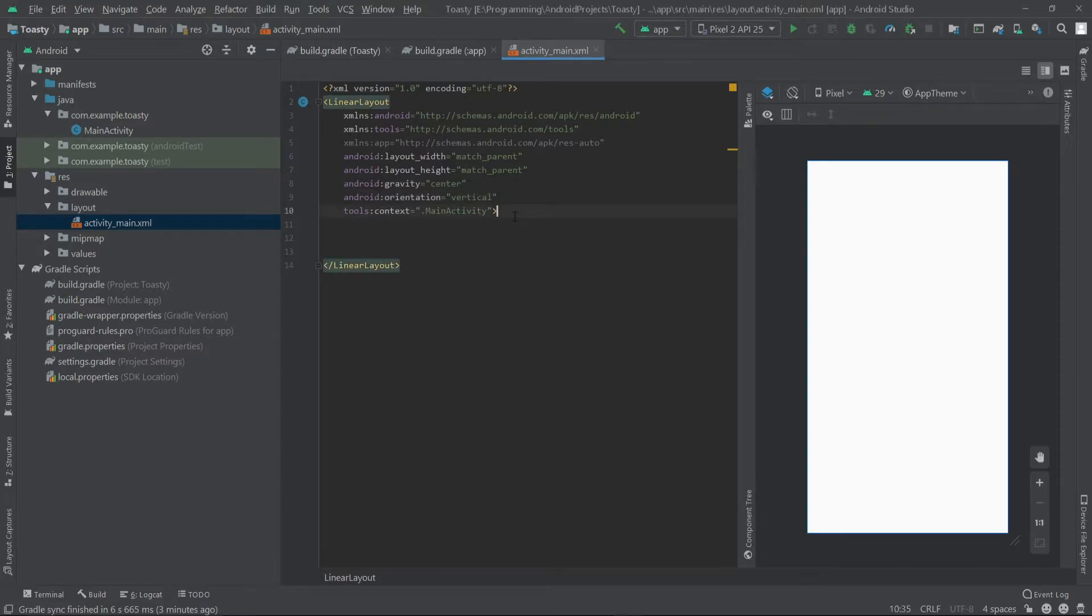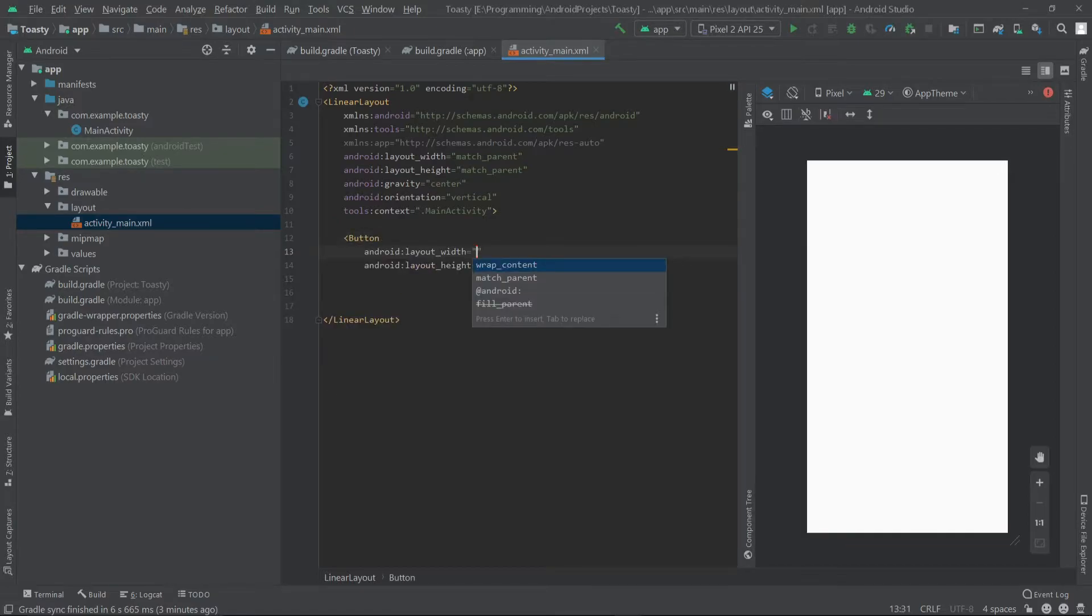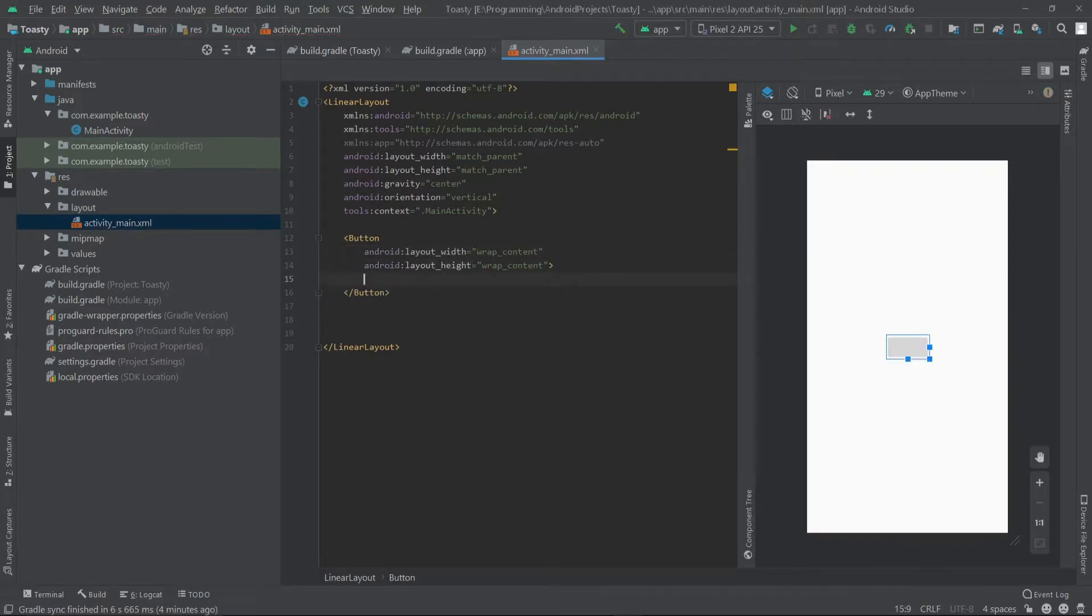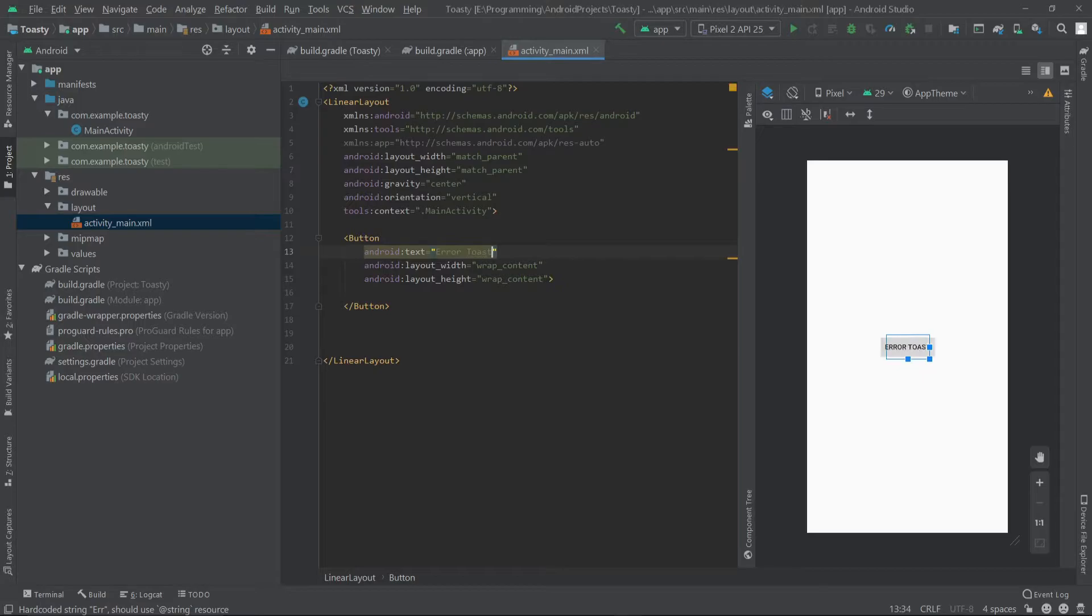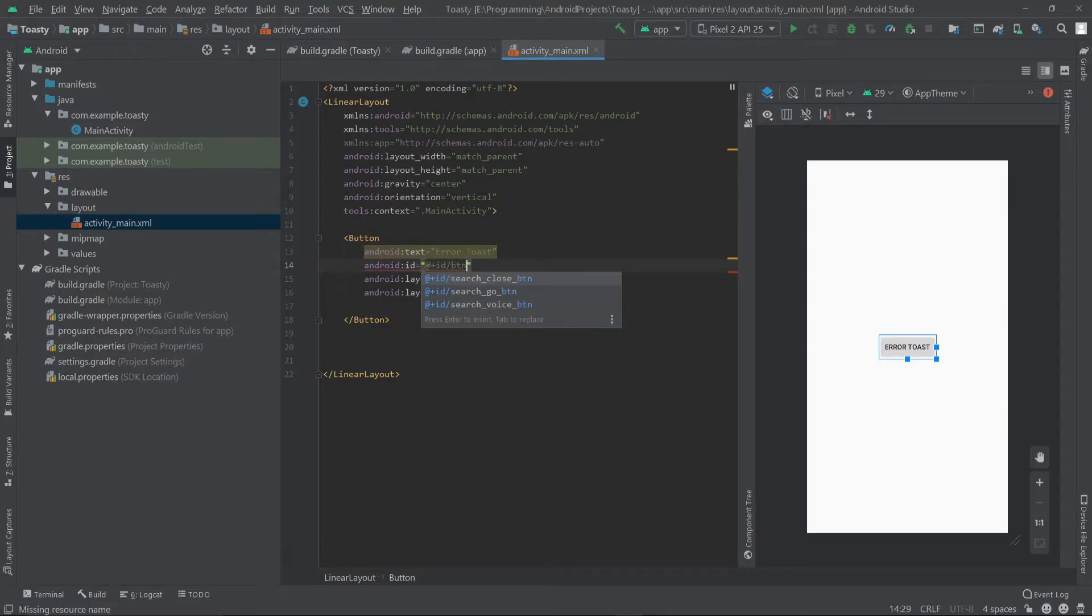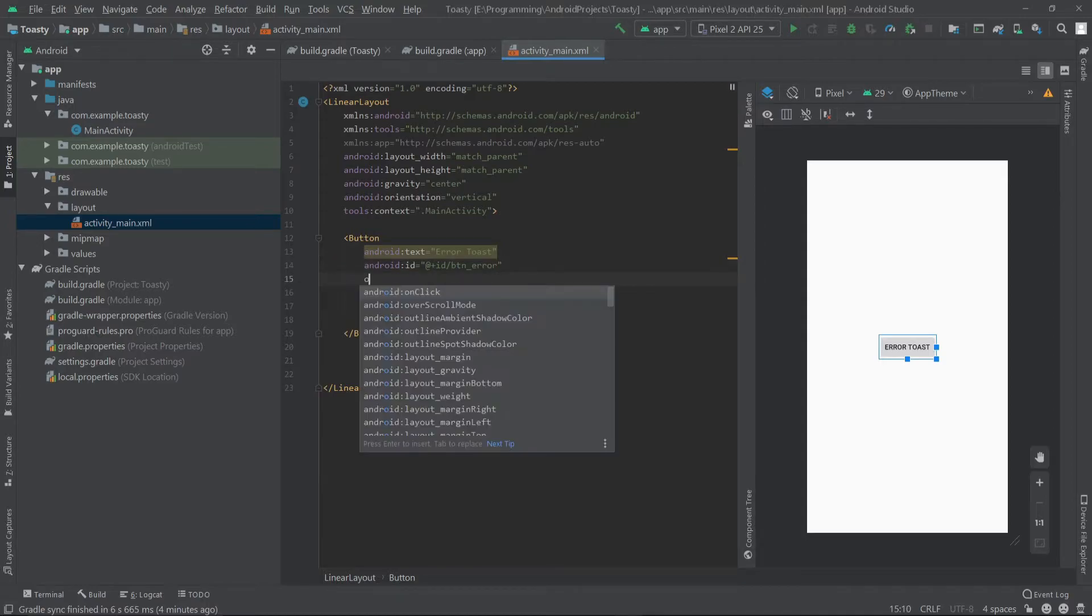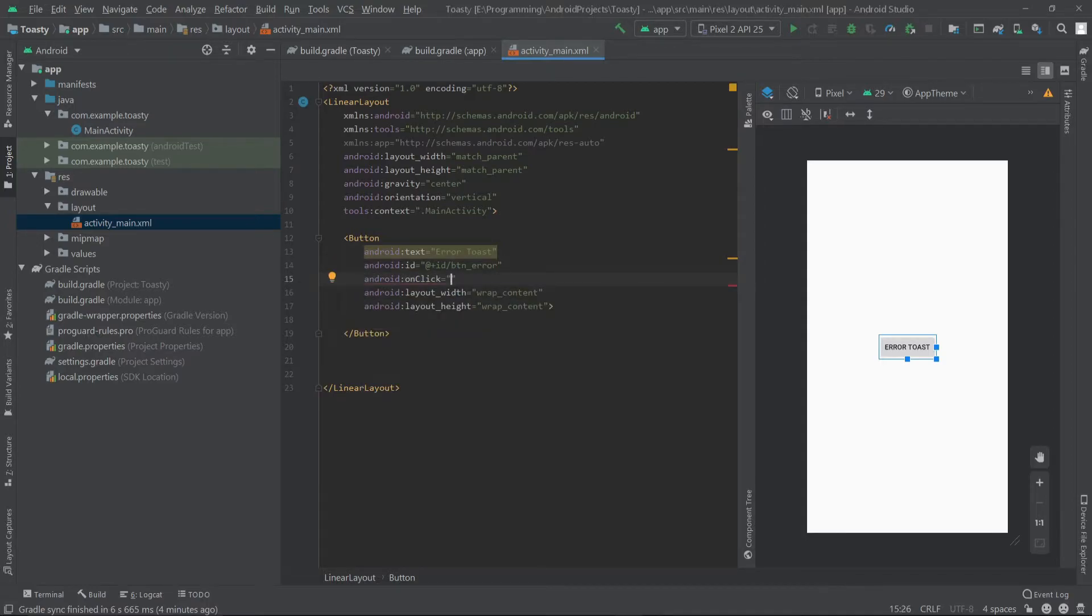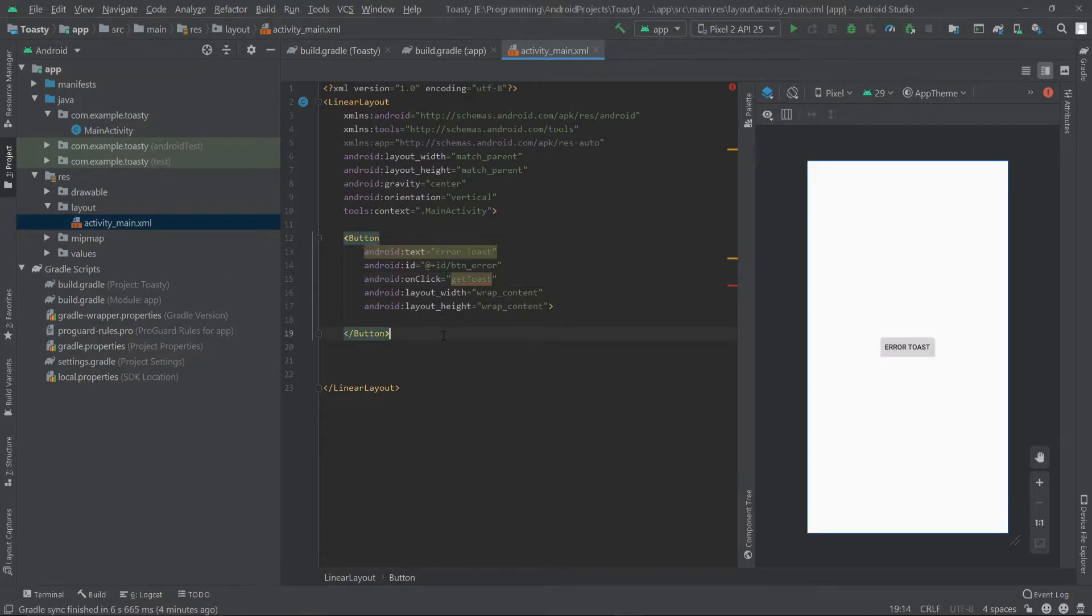Then we have to create a few buttons here to launch our toasts. I'll create a button, set the width and height to wrap content, and for the text I'll show 'error toast'. Then let's give this button an ID 'btn_error', and for the onClick I'll call a method called getToast. I'll create the method later in MainActivity.java. Now let's create a few more buttons for our other four toasts.